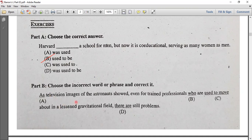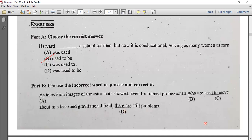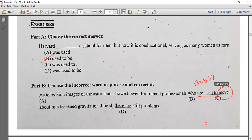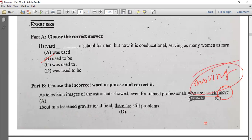Next: 'Television images of the astronauts showed that even for trained professionals who are used to moving about in a lessened gravitational field, there are still problems.' Here, 'are used to' is an auxiliary plus 'used to,' so we need '-ing.' The answer is 'are used to moving' — that is correct.